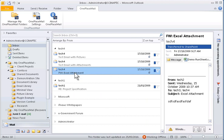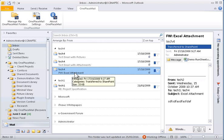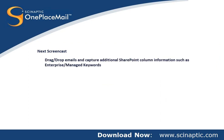This screencast has demonstrated the seamless connectivity OnePlaceMail provides to SharePoint, and how it feels like a natural extension to the Outlook client. The next screencast shows some more sophisticated integration between Microsoft Outlook and SharePoint,